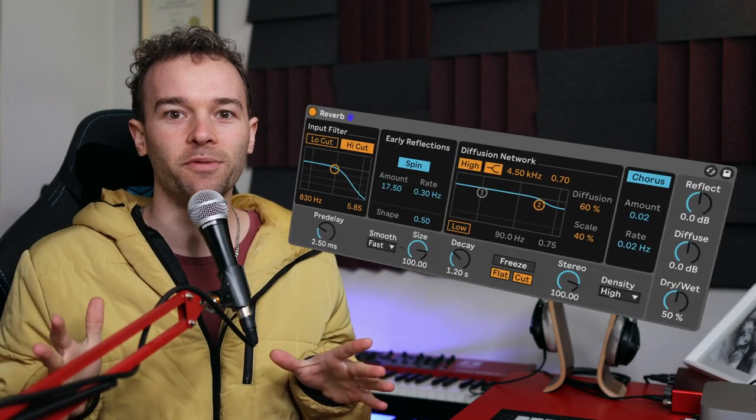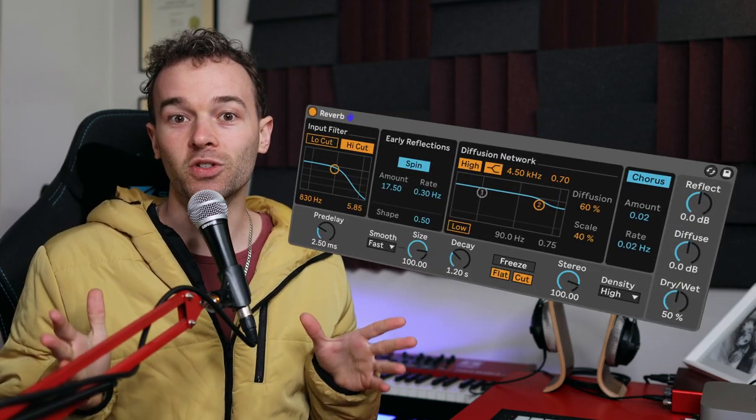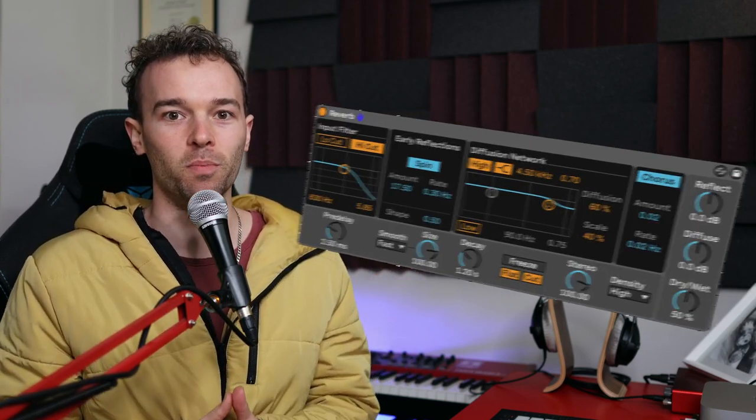Hey friends, Matt aka Martoon here, and in this video I'm going to be giving you a detailed breakdown of Ableton Live's reverb device and how you can use it to its full potential.